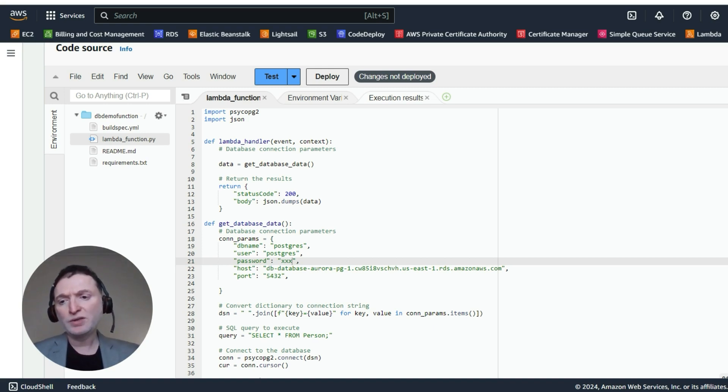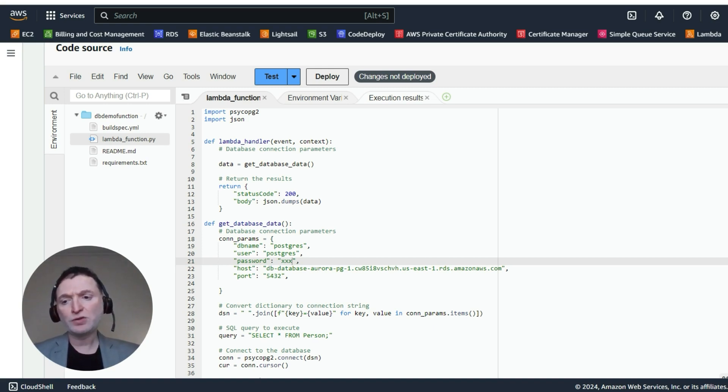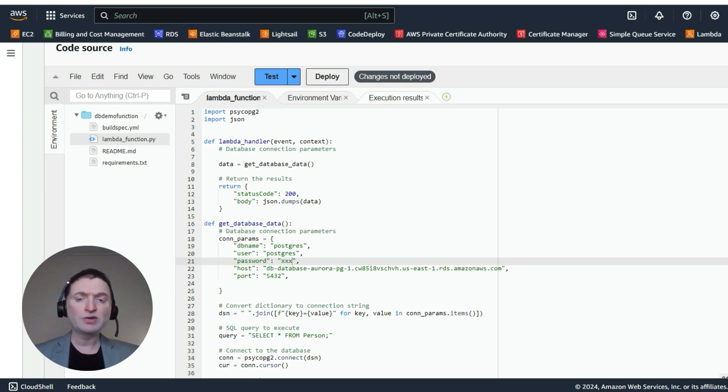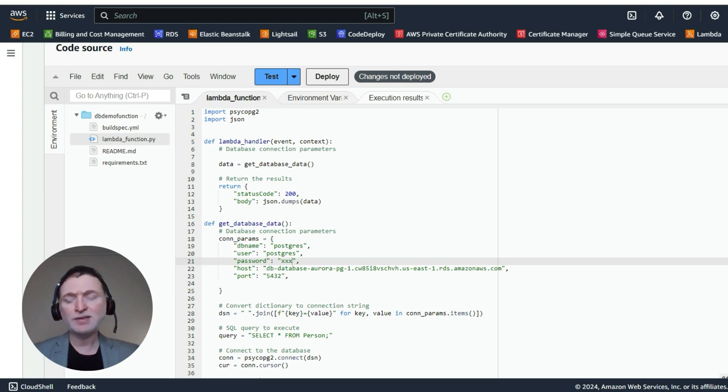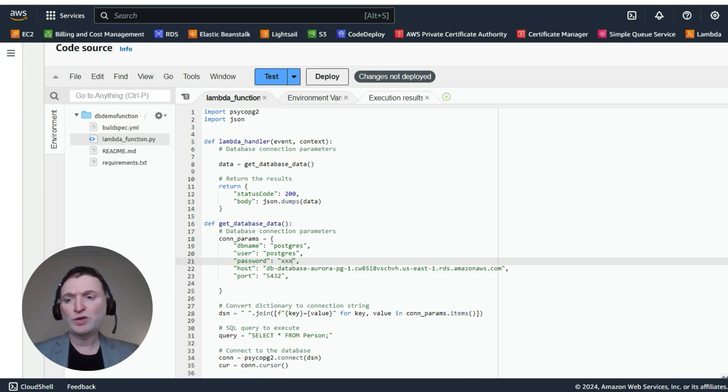And thirdly, to be able to deploy your code directly from Visual Studio Code and also test it within Visual Studio Code before you deploy the code. You can also test your APIs and your Lambda functions directly from Visual Studio as well.